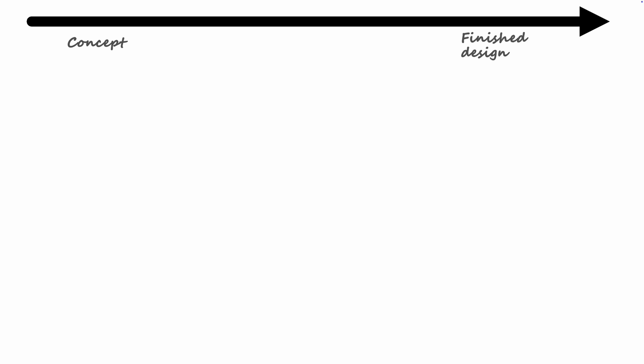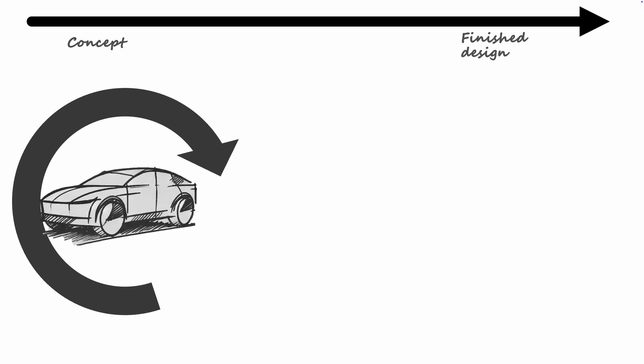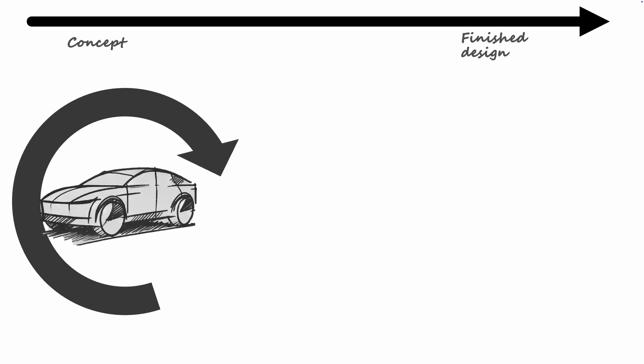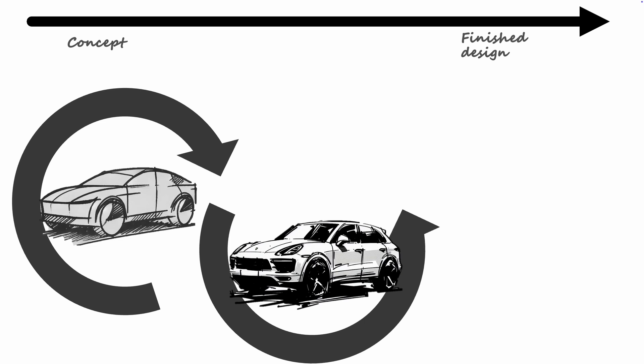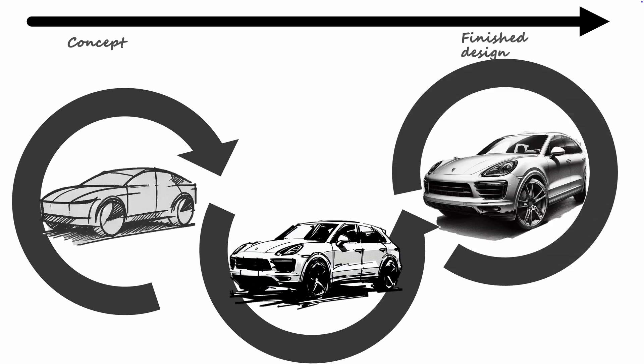Creating an architecture is an iterative process, so I want to emphasize there is no need to put a lot of effort into completing it before moving forward. What is important is to continuously refine it to make it more detailed as you decide on which solutions to go with in your design.